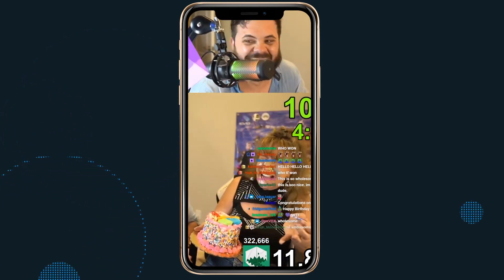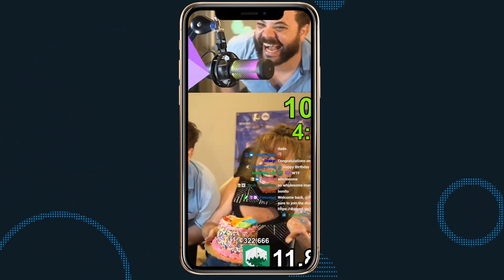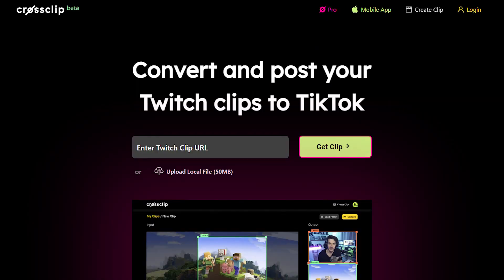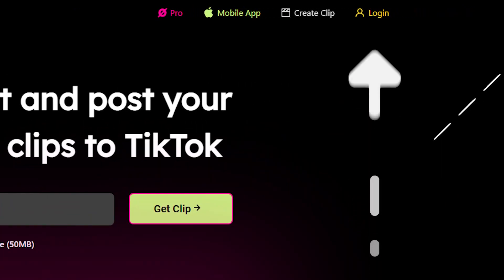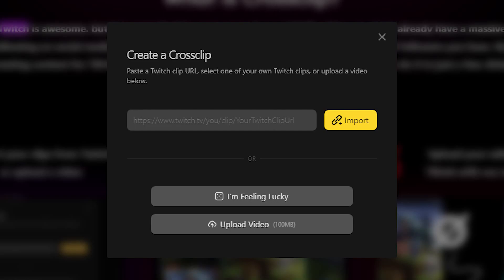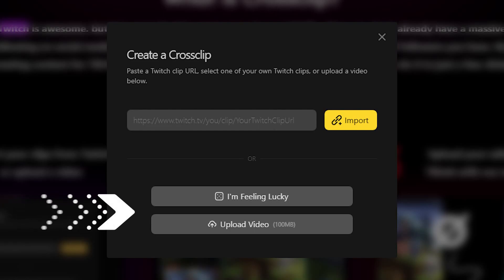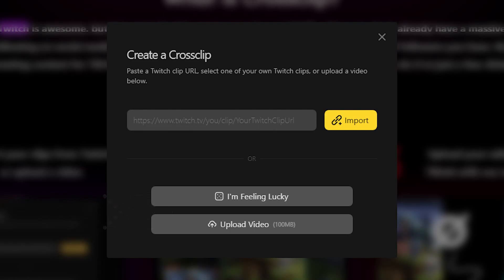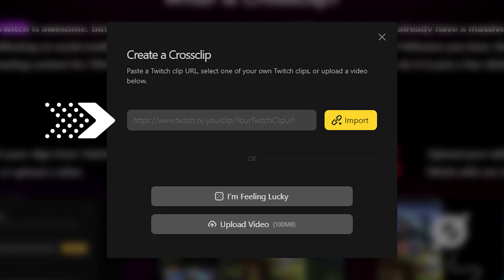So let's get right into it, because in literally just a few moments, you can take your Twitch Clips and make them into something awesome for your social media accounts. To use Cross Clip, go to CrossClip.com and log in with your Twitch account. Streamers can either upload their own content, import their own Twitch Clips, or simply enter the URL of a clip they want to edit.